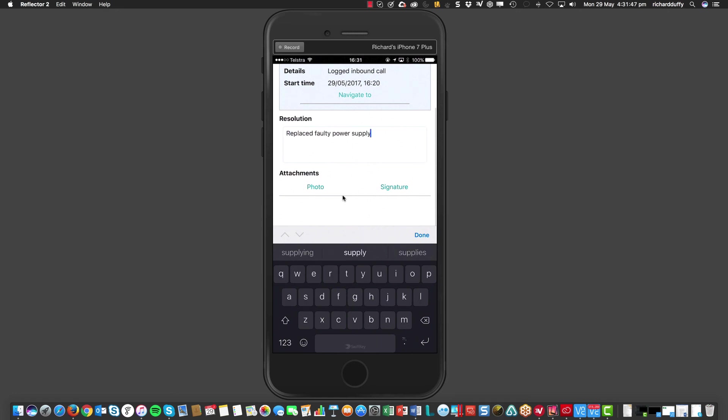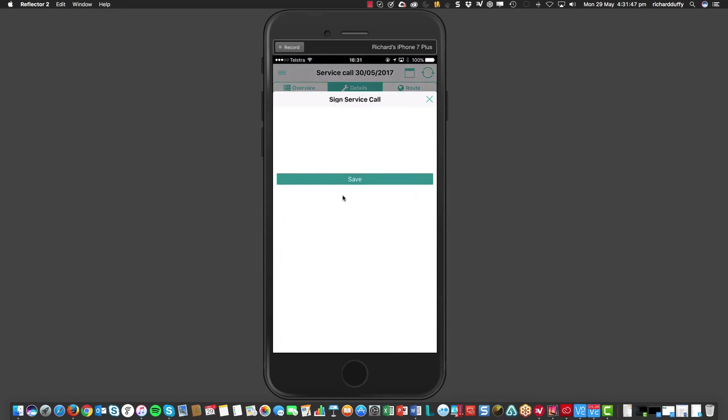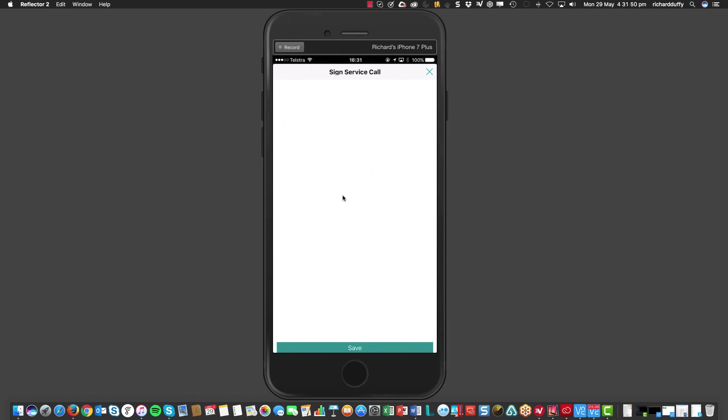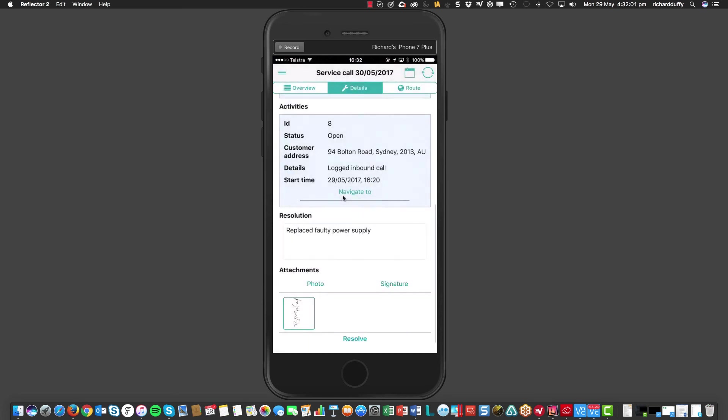And then, I simply tap on signature and I'm going to ask Bob McKensley. And he's going to sign off on that service call for me. So, I'll hit save.